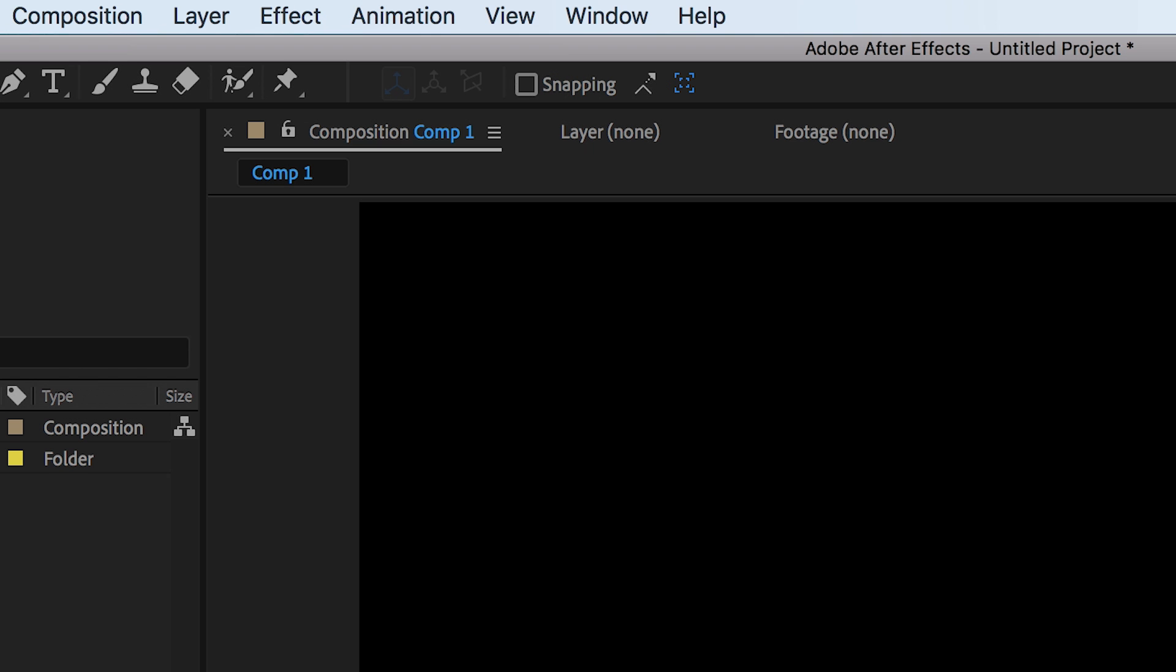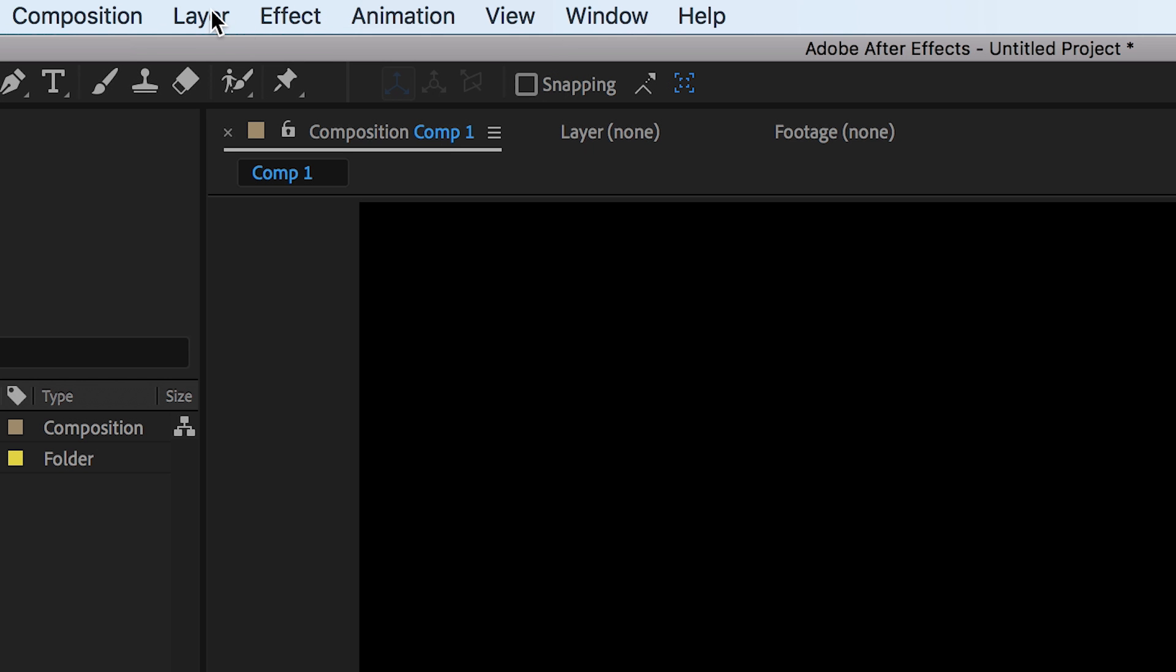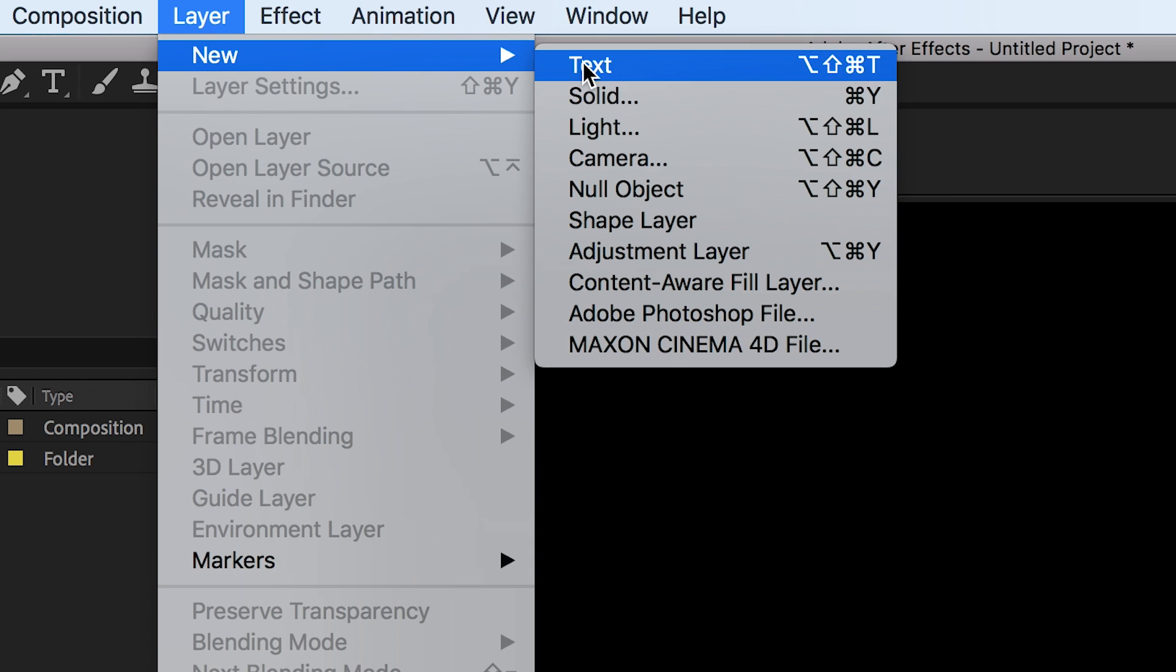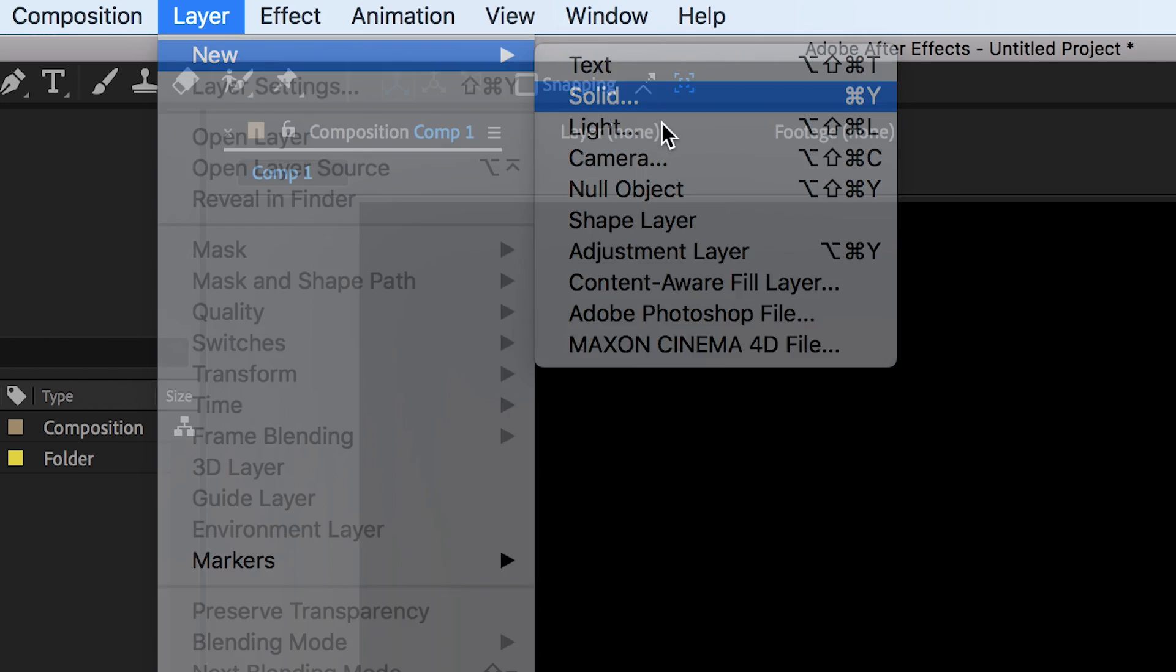So once you've got Adobe After Effects open, we're ready to begin with this effect and we first want to begin by creating a brand new solid. So we'll go up to layer, new, solid and we'll change the colour of this to white.